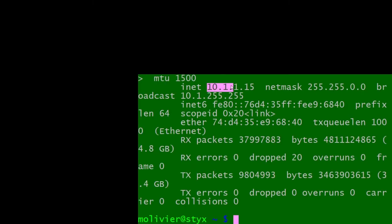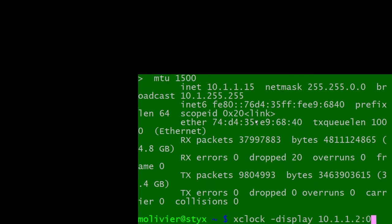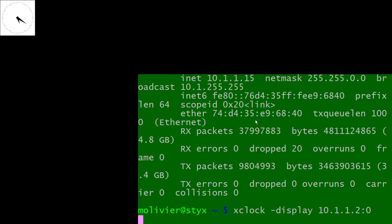The Linux computer's IP address is 10.1.1.15, and the Windows computer is 10.1.1.2. The program we will use to demonstrate this is the classic xclock. We specify it should use the Windows machine as its display — specifying the physical display of that machine — and when we run it, the clock appears in the upper left-hand corner of the X window on that display.